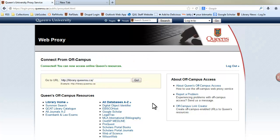Your proxy session will time out after two hours of inactivity. To exit from the proxy, simply close your web browser.